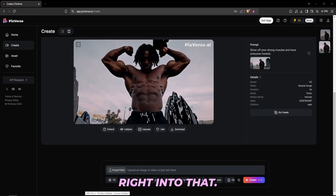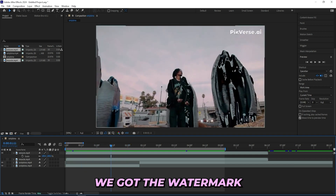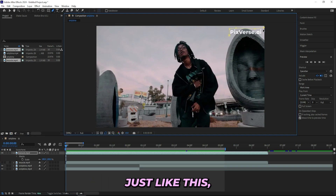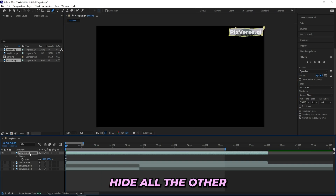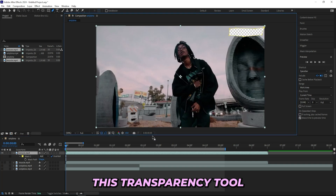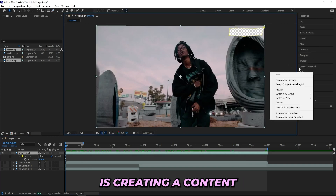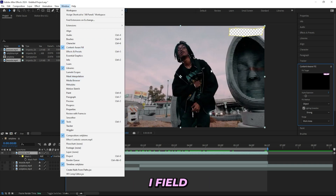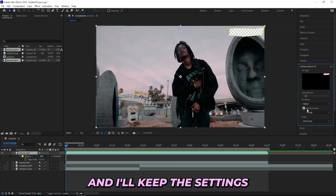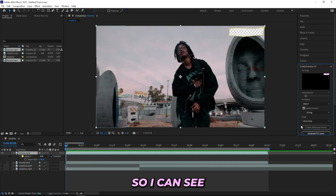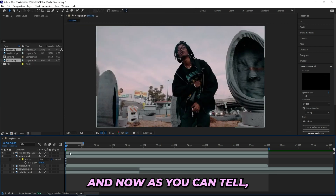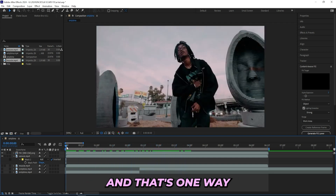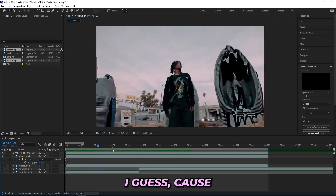We're in After Effects now. First off, as you can tell, there's a watermark in the top right corner. To get rid of that, I'll grab the pen tool and mask out the watermark. Then I'll hide all the other layers, press M, invert the masking, and press the transparency tool. I'll create a content aware fill — if you can't find that button, go to Window and press Content Aware Fill. Set up your work area, keep the settings, drag it down to see the generate fill layer, and press that button. As you can tell, we've completely gotten rid of the watermark.